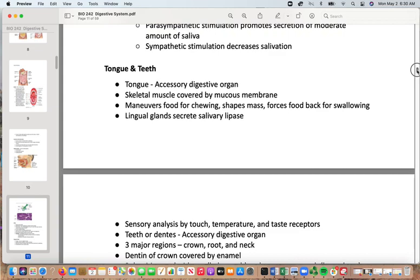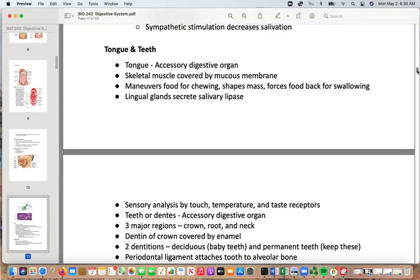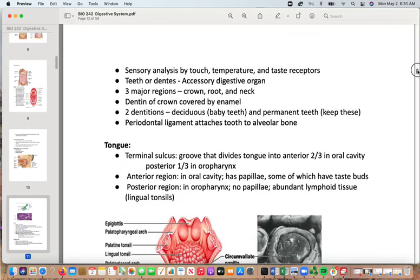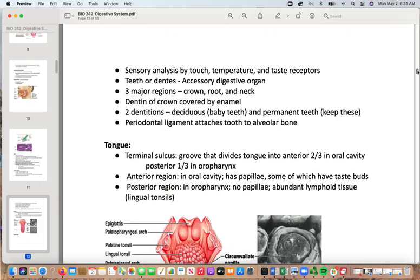The tongue is an accessory digestive organ made of skeletal muscle covered with mucous membranes. It maneuvers food for chewing, shapes the mass, and forces it back for swallowing. If your tongue is numb after dental work, you'll still be able to swallow but without good feedback, making biting your tongue more likely — which is why eating when your mouth is numb is not recommended. The lingual glands secrete salivary lipase to help break down some lipid, and the tongue provides sensory analysis of touch, temperature, and taste.